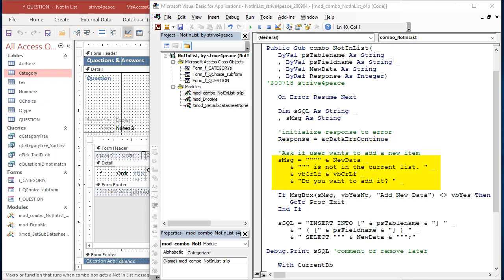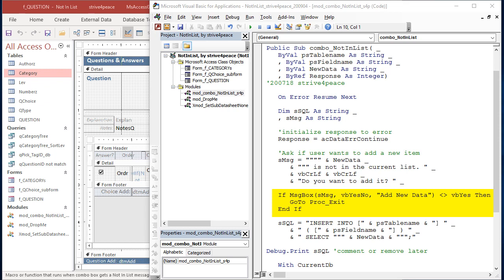Response is initialized to still be an error. Then a message is constructed to ask the user if they want to add a new record. The new data they just typed in is displayed, and they're asked if they want to add it. Then MessageBox is used to show the message and Yes-No buttons, and then a title called Add New Data.